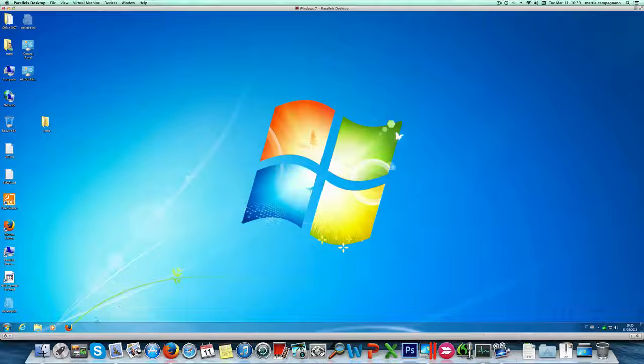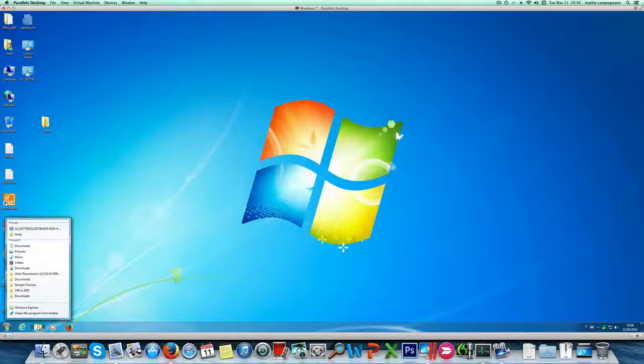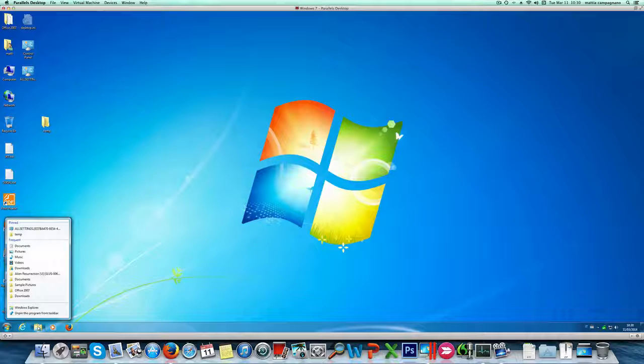Once you do this you can simply access the folder by right-clicking the explorer button here from the taskbar which is really useful.